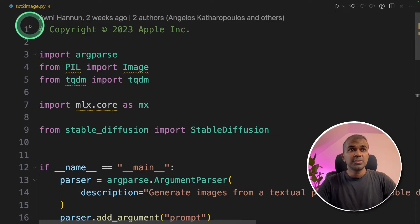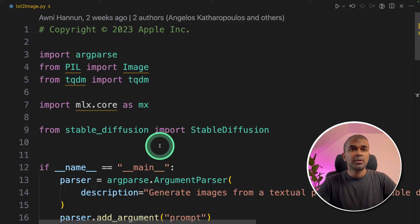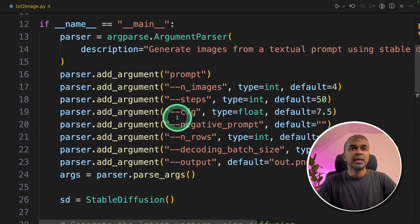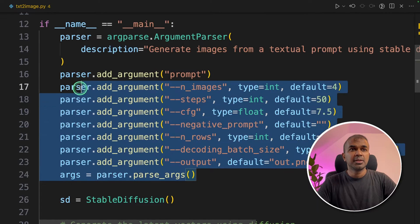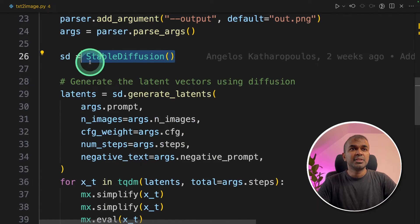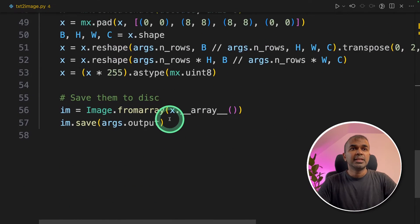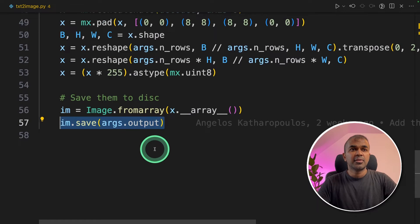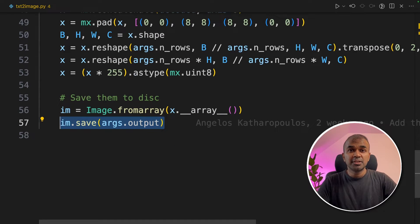So if you see the txt2image.py file, this is how it looks. It gets the prompt from the terminal and initiates stable diffusion. And finally, it saves it in the file. We are going to convert this to a gradio user interface.